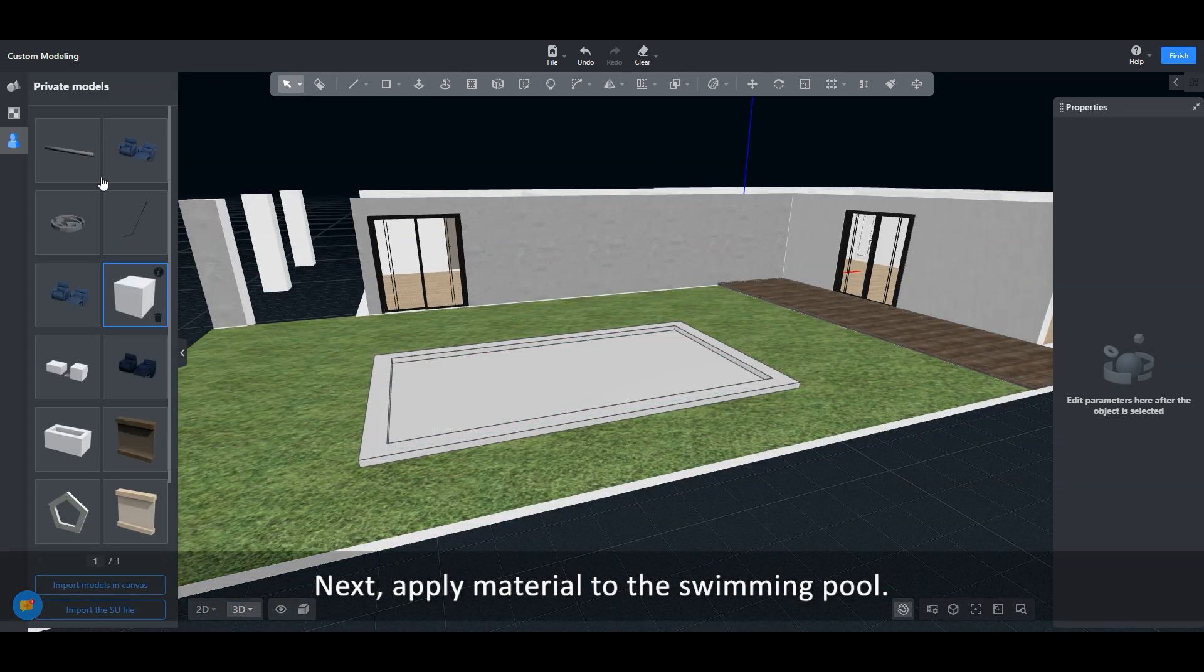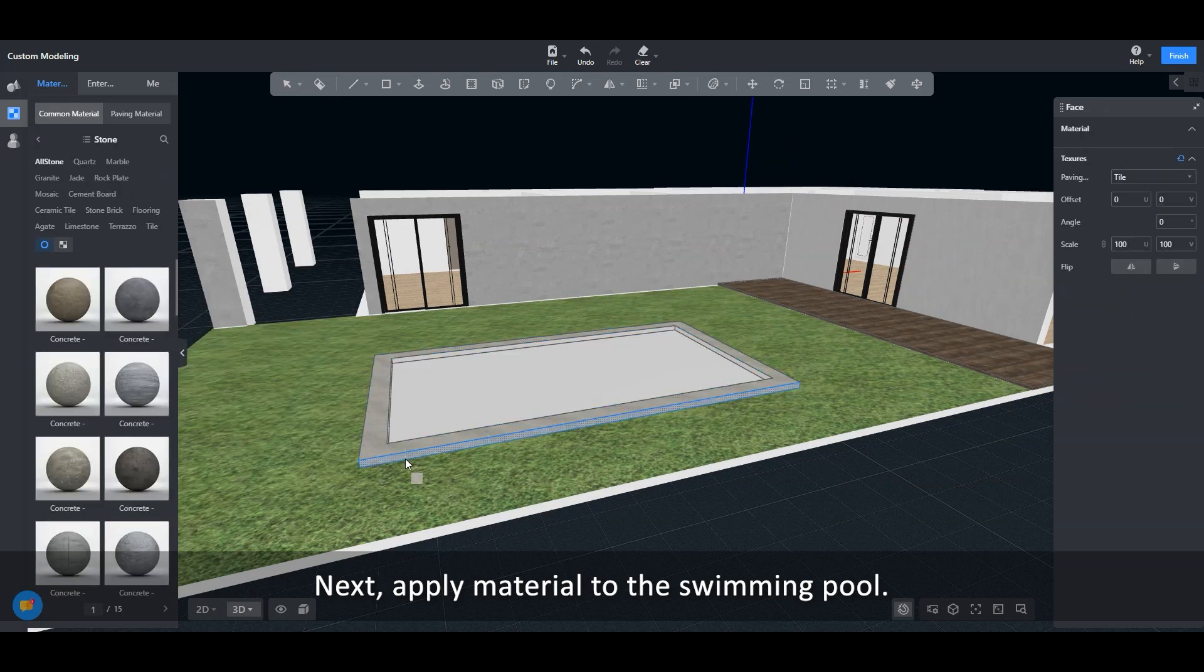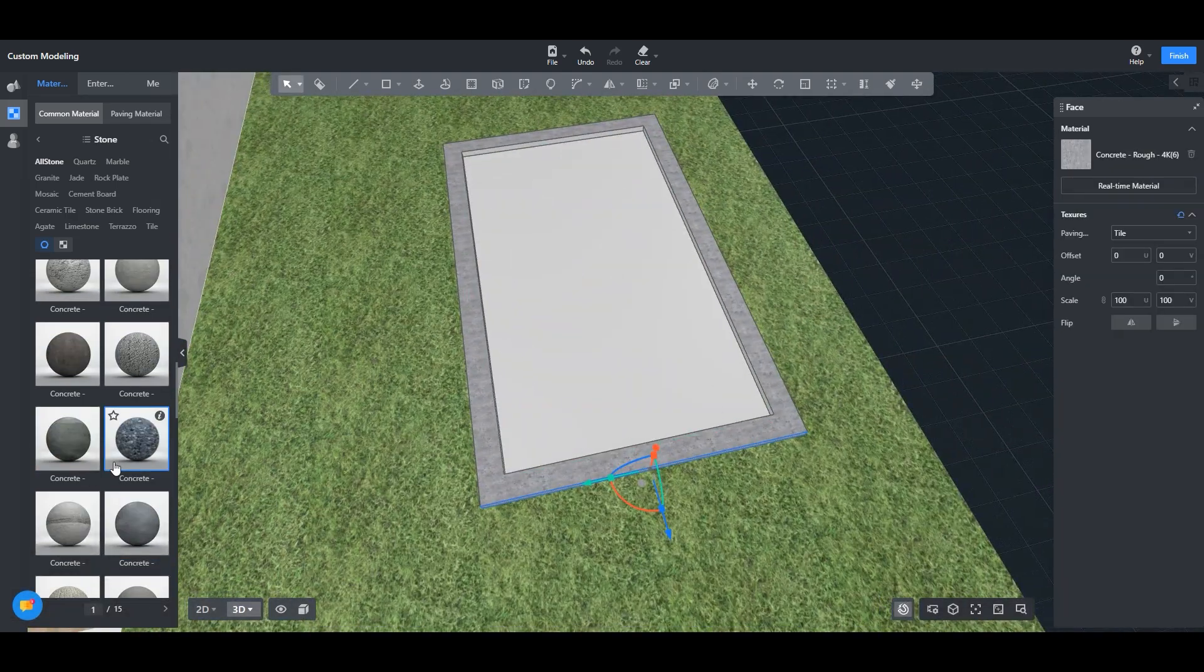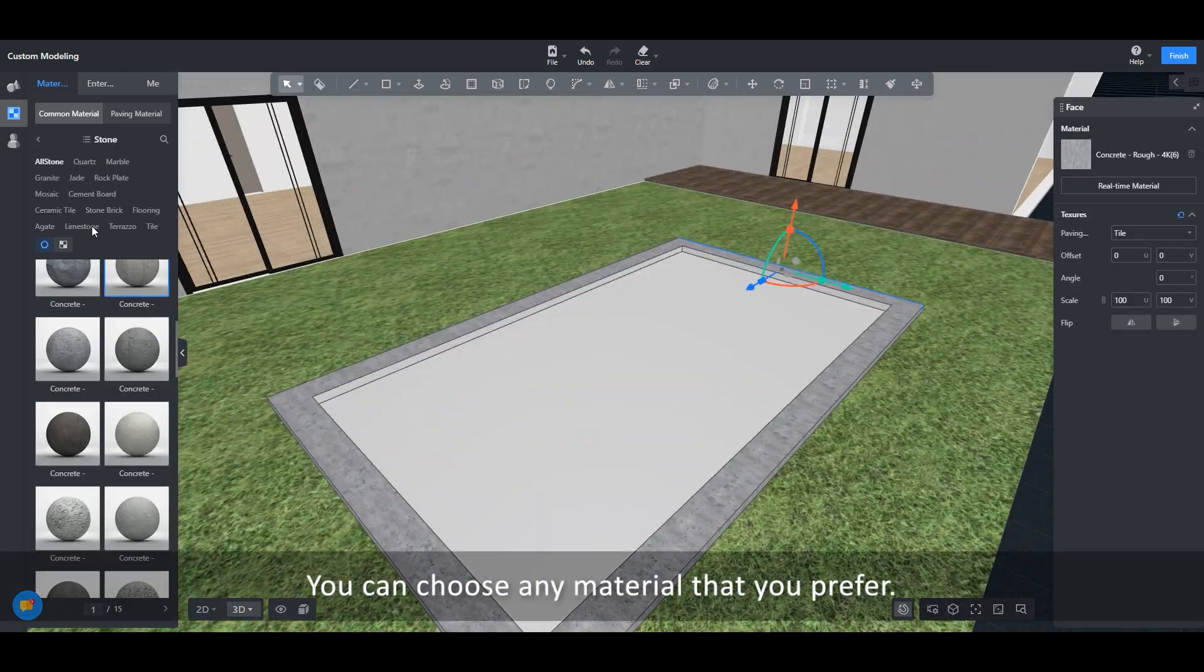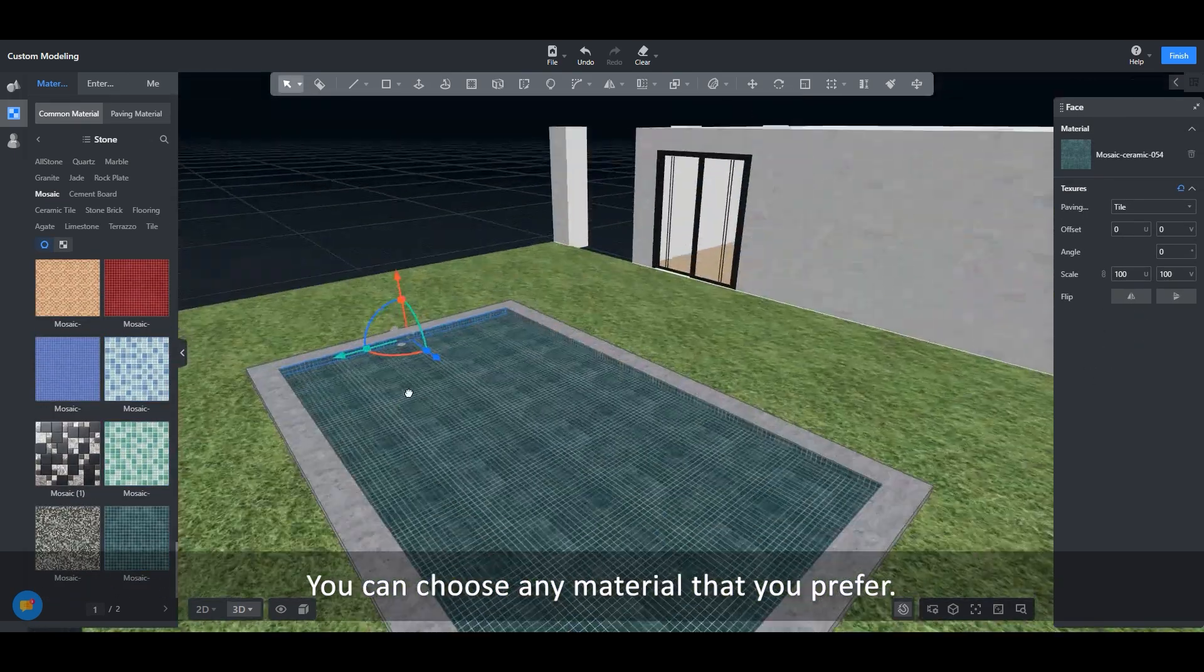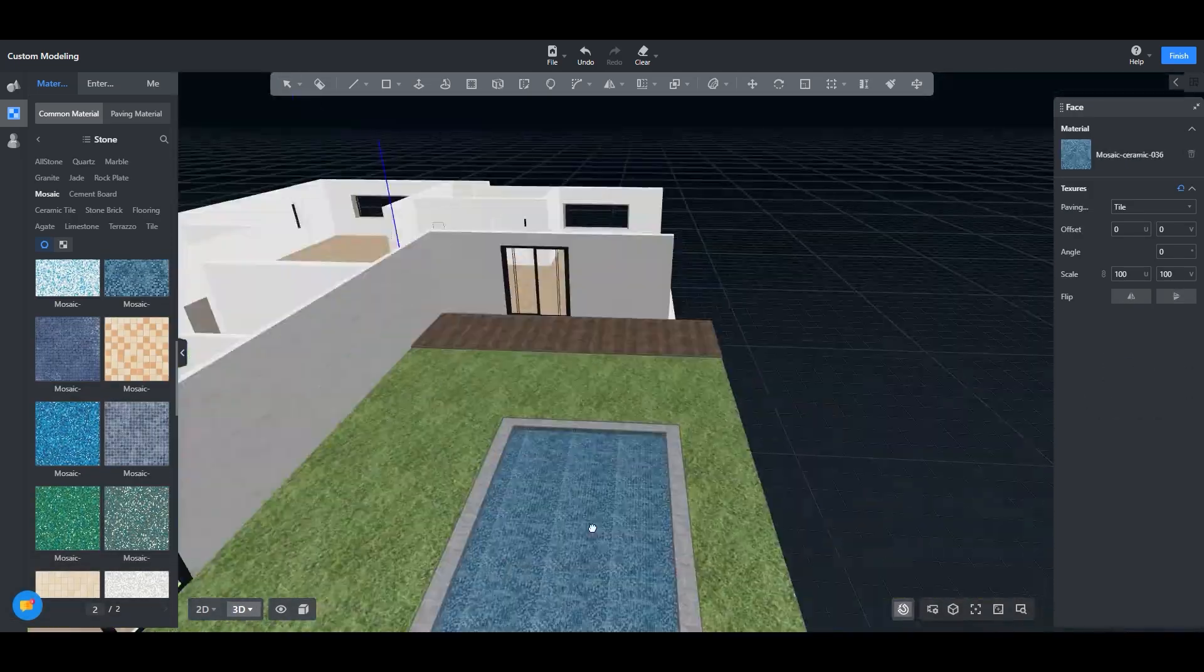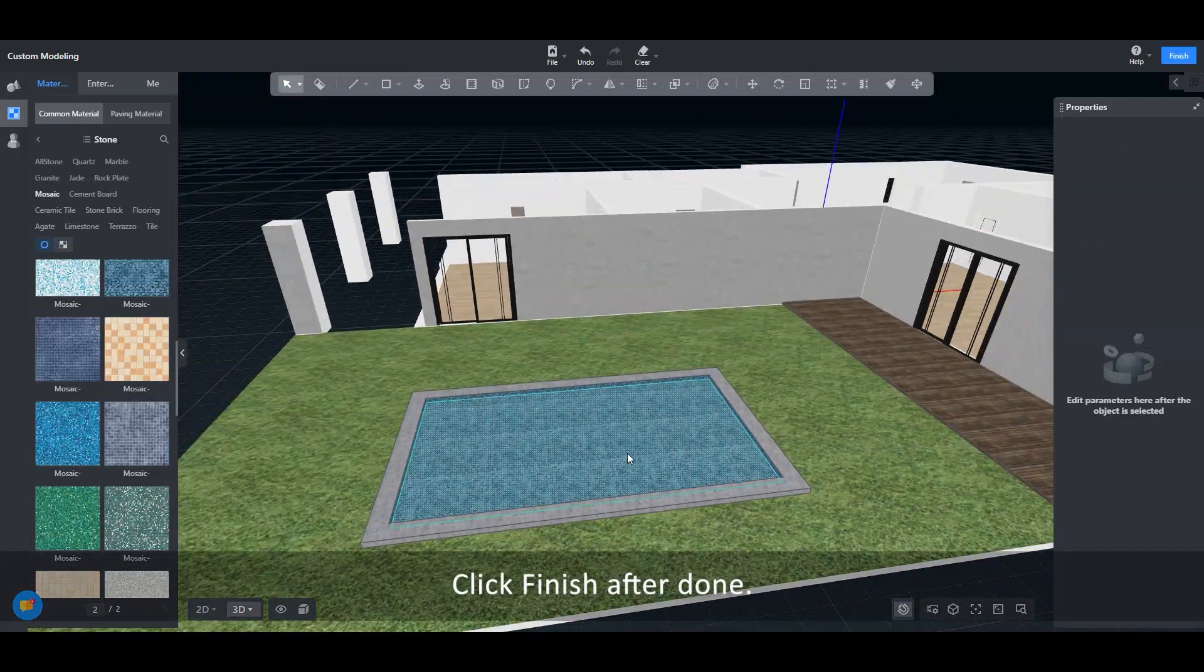Next, apply material to the swimming pool. You can choose any material that you prefer. Click finish after done.